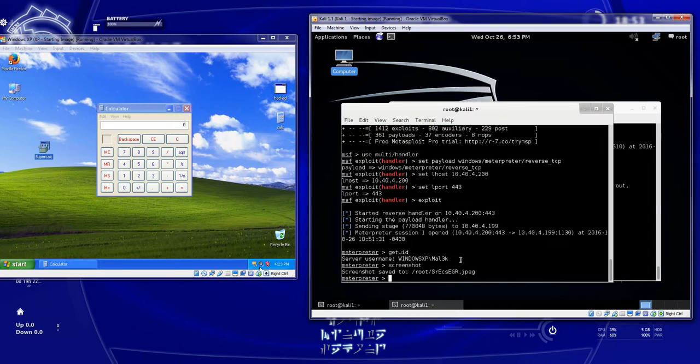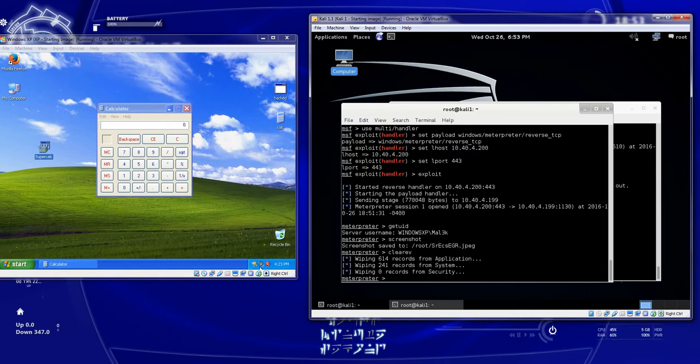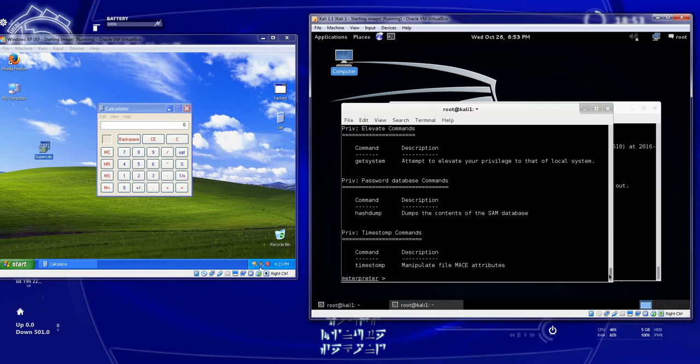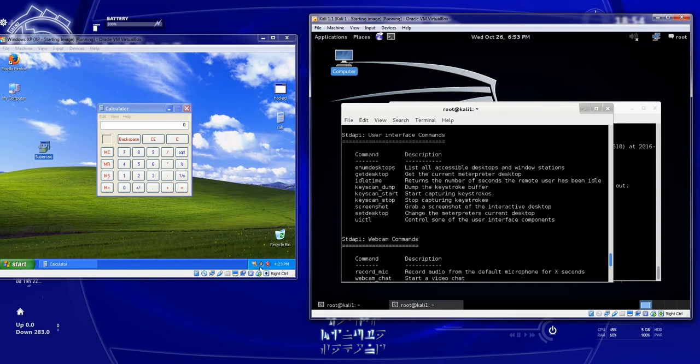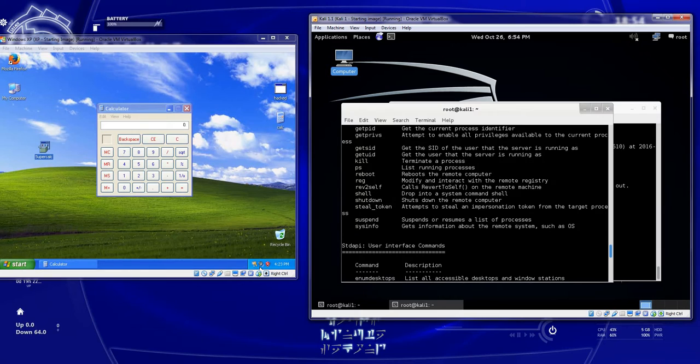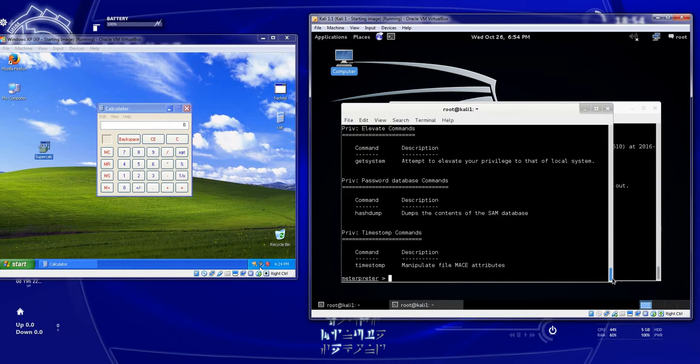And you can still do everything that we did last time. You can take screenshots. We could do key scans. We can do hash dumps. We can clear their event viewer. And there's tons of things we can do. You can always type in help for more things you can do. There's your hash dump, get system. Webcams. There's the key scans that we ran. Enumeration. You can even shut them down. So there's a lot of stuff you can do that's kind of fun.